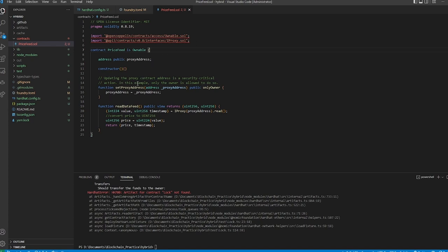The contract has two main functions. `setProxyAddress` lets us set the price feed proxy we want — for example an ETH/USD feed on a given chain. Then `readDataFeed` reads that proxy and returns a price value and a timestamp of when it was last updated. Since the default return type is `int224`, I'm converting it to `uint256` so it can be easily used by a dApp or anything requiring a `uint256` return.